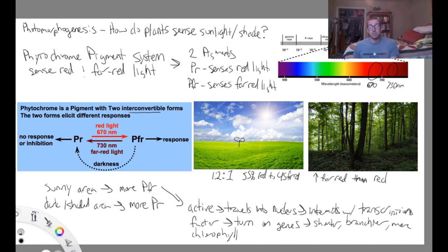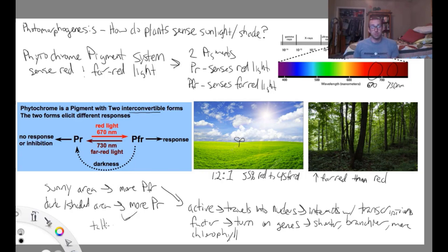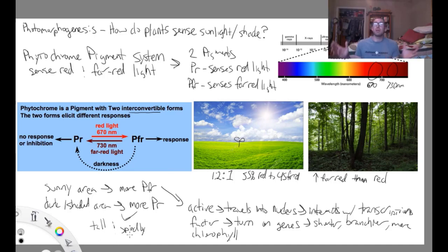If a plant is in a situation where there is more far red light than red light, or if it is in darkness, more PFR will sense that far red light and be converted back to PR. PR is the inactive form — it does not interact with the transcription factors or turn on those growth-modifying genes. In response, the plant will grow tall and spindly, because it has sensed that it is in a dark or shaded environment and is trying to grow taller to get above whatever is shading it.